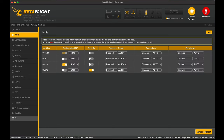Once those two things are set, type save and press Enter. That will reboot Betaflight and you won't see anything different — it'll just bring you back to the ports tab. It should be set up now. The only thing left to do is go to the goggles and turn on the Caddx Vista by plugging in the battery.